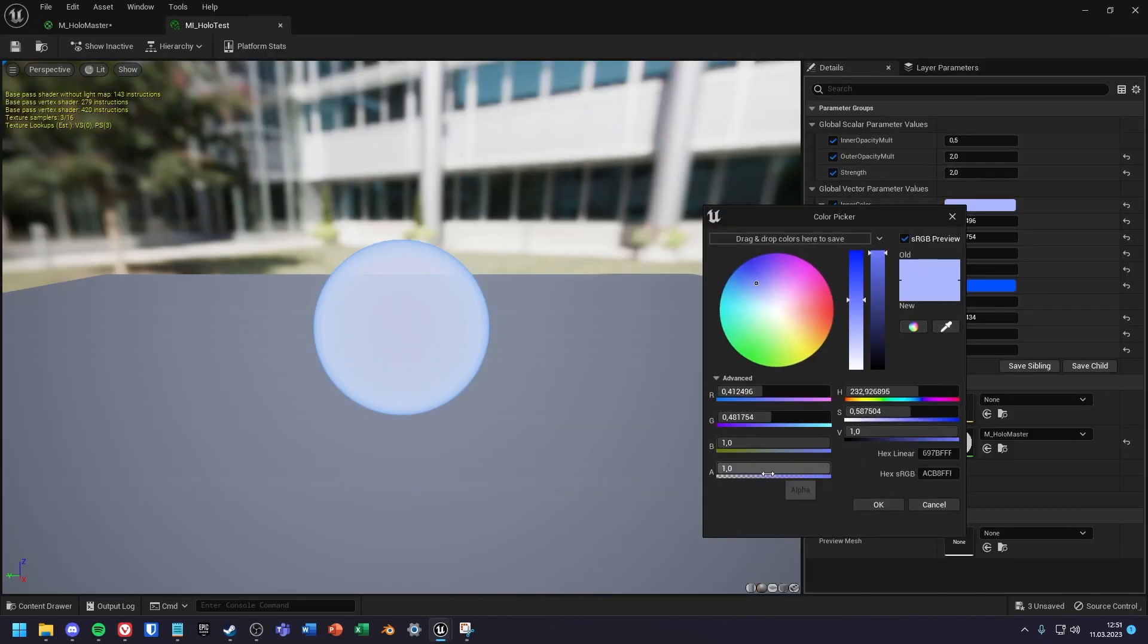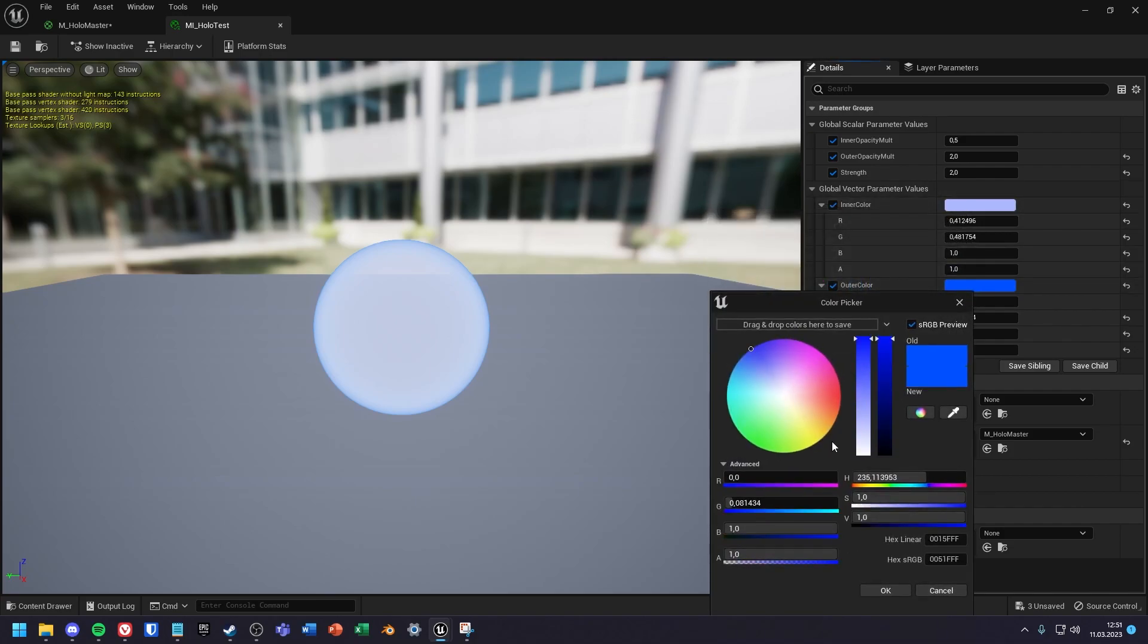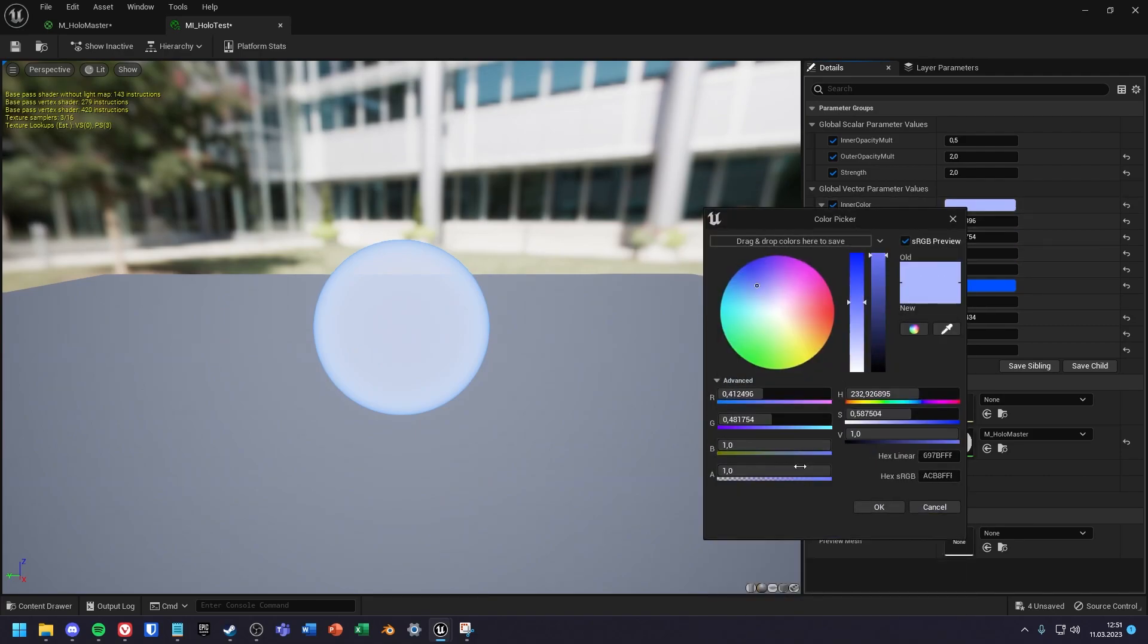If the effect is not transparent for you, then you have to reduce the alpha value of the innerColor in the material instance, and after that it looks translucent.